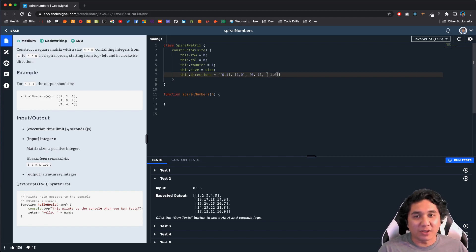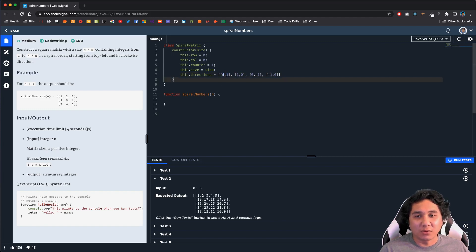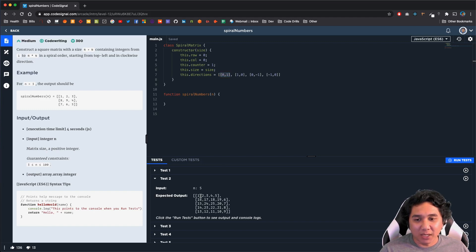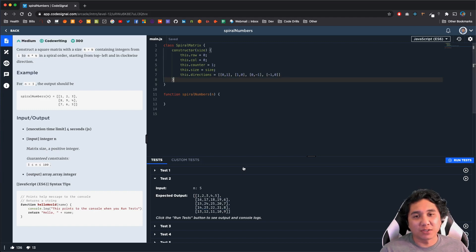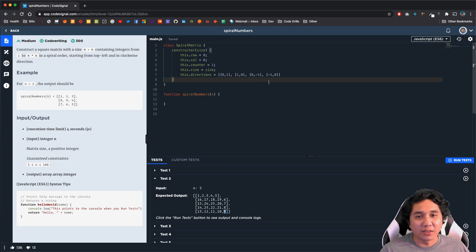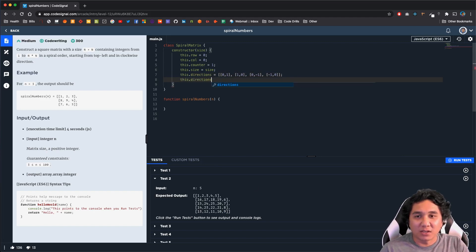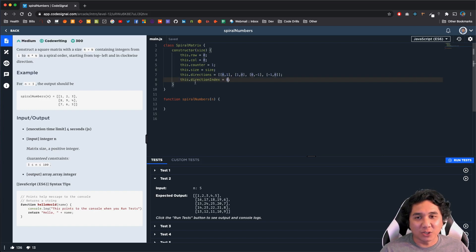The first value in each subarray is the row and the second value is the column. So starting at [0,1] means we're adding 1 to the column each time, which moves us across the array to the right. When moving down rows, we increment the row instead of the column. The negatives are the inverse: we decrease the column to go left, and decrease the row to go back up. We also need a directionIndex set to 0, since we want to start going right — it accesses this.directions at this.directionIndex.